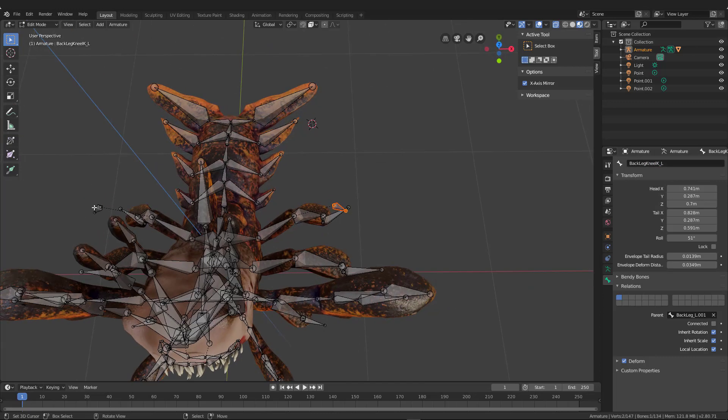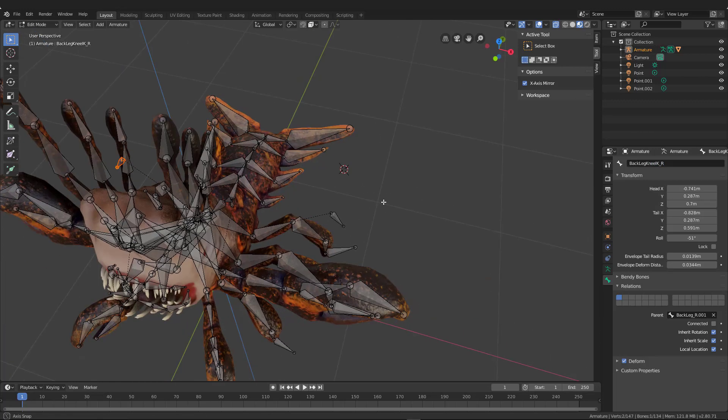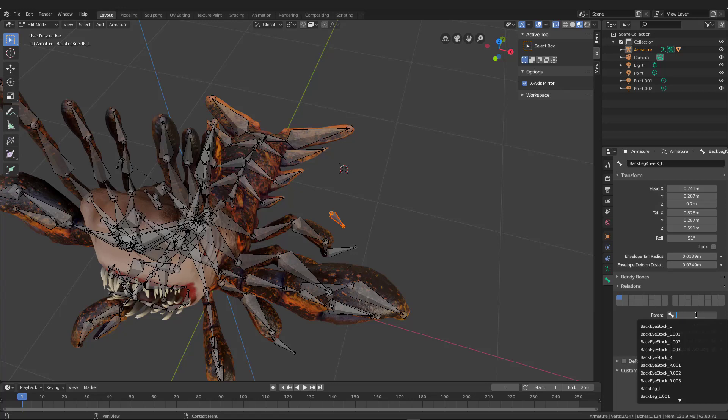Now what I want to do is I want to name this IK. So back leg under knee IK underscore L. So that's going to be the left side. I will do the exact same name, but instead of L, you have to do R. That way as you change one, the other one will automatically be updated to correspond with the right one.